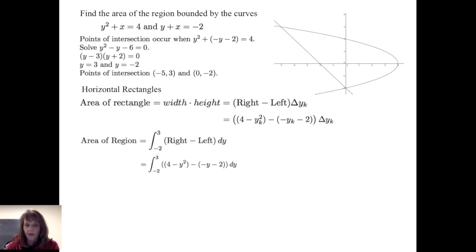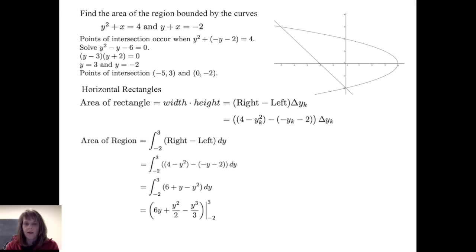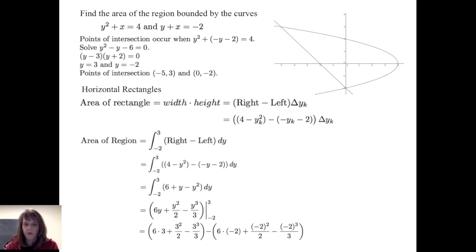Setting up the area of the region, I get the definite integral from negative 2 to 3 of the right minus the left, integrating with respect to y. So I have (4 minus y² minus the quantity (negative y minus 2)) dy from negative 2 to 3. Simplifying gives the integral from negative 2 to 3 of (6 plus y minus y²) dy. After integrating, I get 6y plus y²/2 minus y³/3, evaluated from negative 2 to 3, which gives the same area: 125/6 square units.